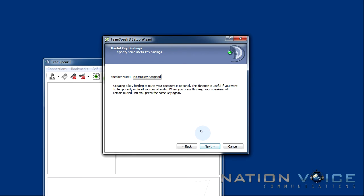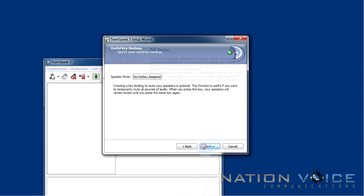In this section we can set a key bind to mute our speakers. Obviously this isn't for everyone and you don't always want to mute your speakers but it's a nice hotkey to have. If you want to set it go ahead and set it but I'm going to leave it. So after this we're all done with the setup wizard and we can go ahead and click finish and start joining some TeamSpeak servers.